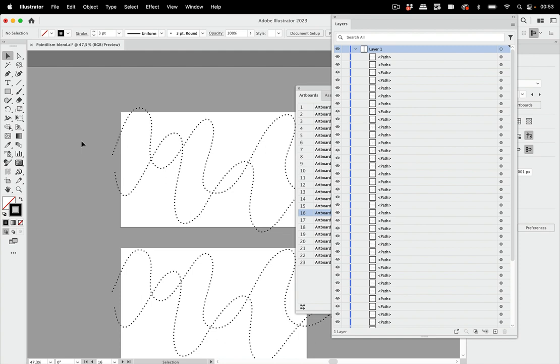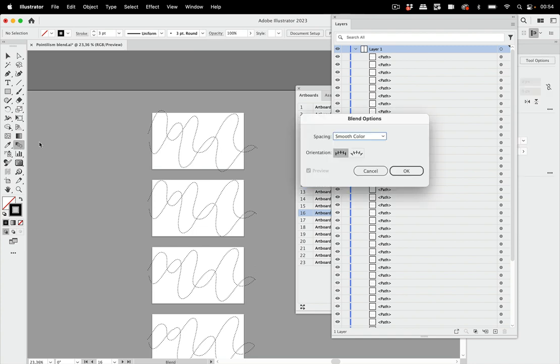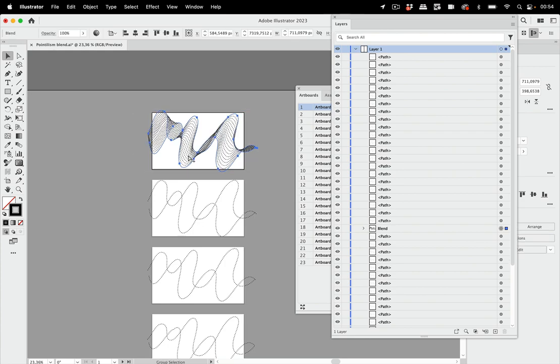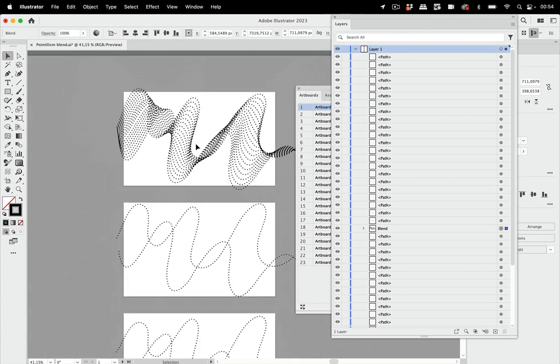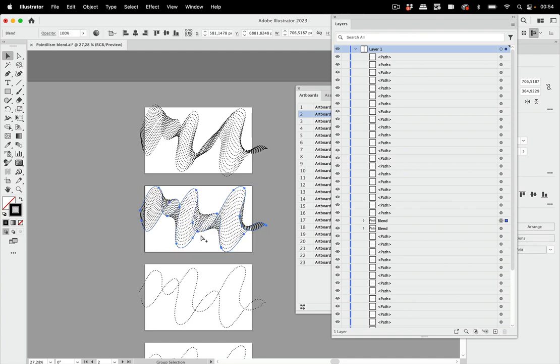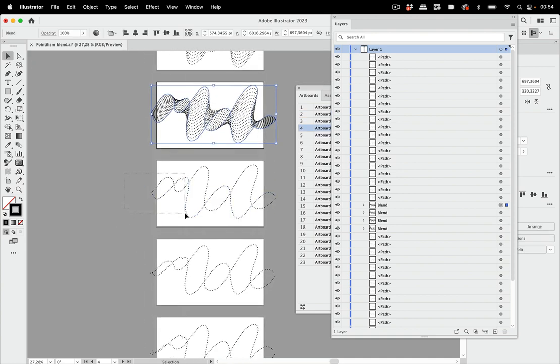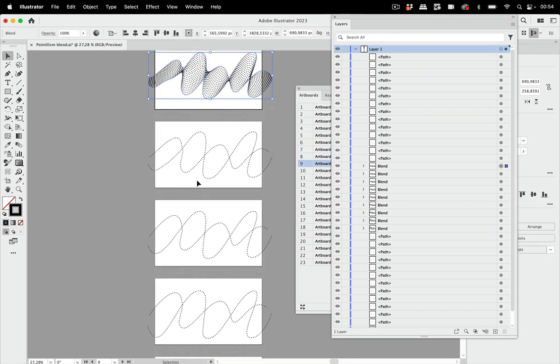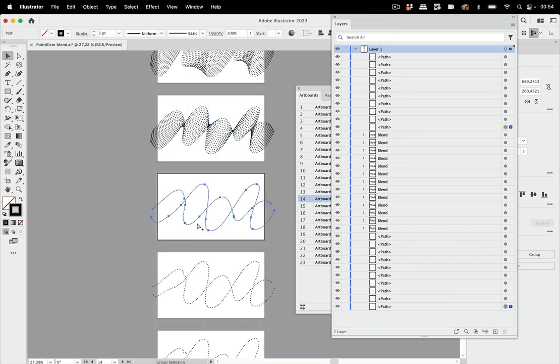And now we need to set up the blend again because on each of the artboards the two lines need to be blended again. So let's set this up and set it to specified steps and let's set it to 16. And then we're going to select them and blend them. This looks nice. So let's do this on all the artboards. Just do all these blends. And then we can already animate this.